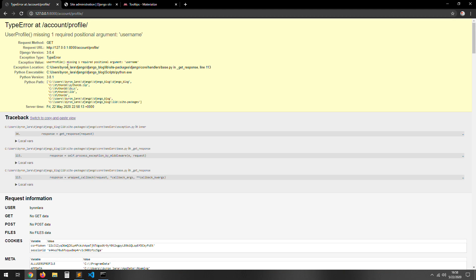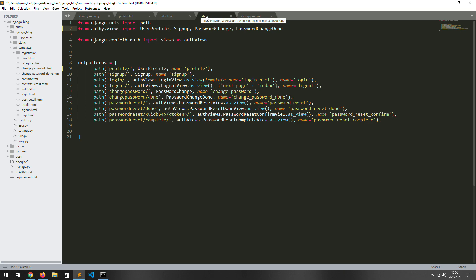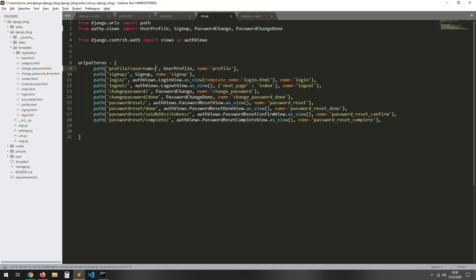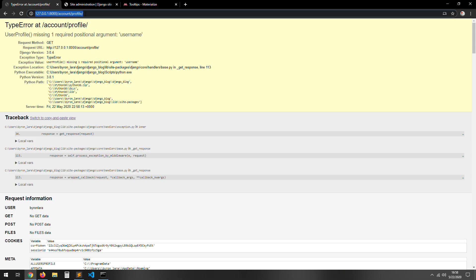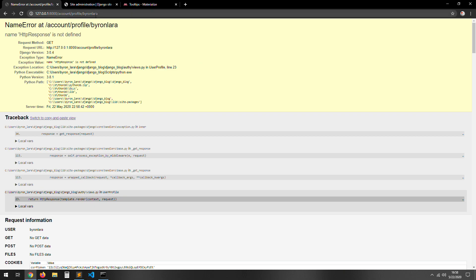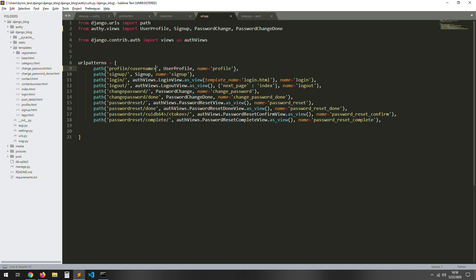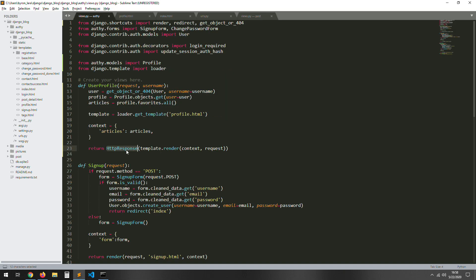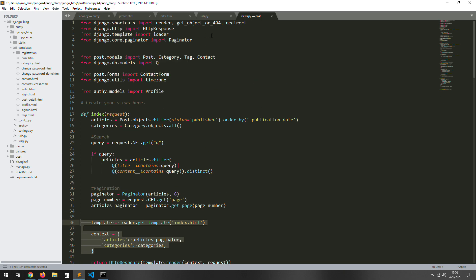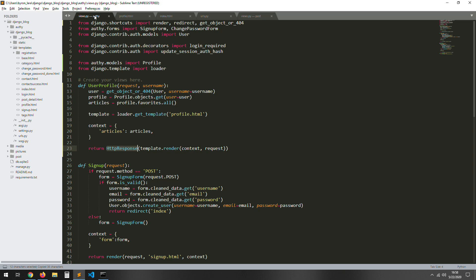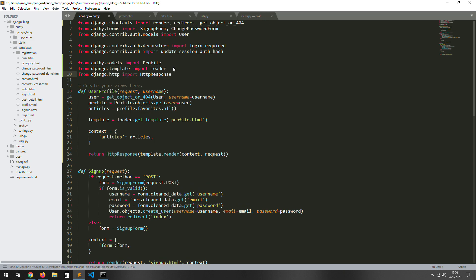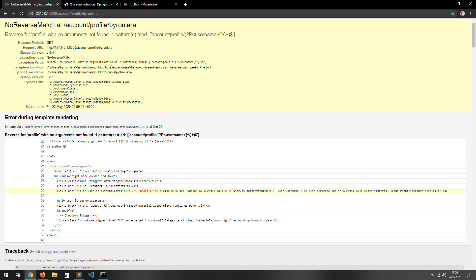Boom — error. Because remember we're passing the profile through the URL, so we need to put 'username' in the URL pattern — just like that. And when we go to the URL we need to put the username. We need to import that — let's go to the post view and copy the import from there. Save and reload.